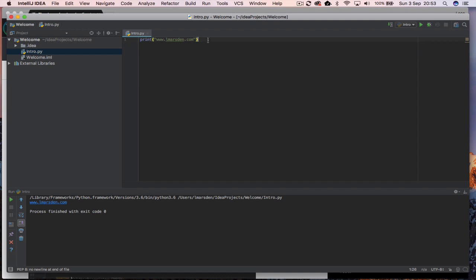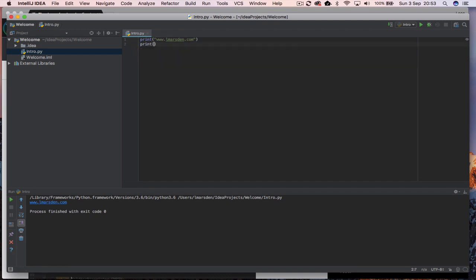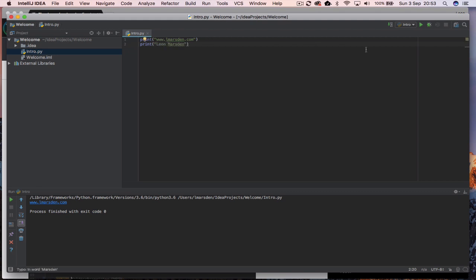So if you want to print something else out you can actually go print and then go Leon Marsden. And then when you run this you can actually see it's given us the URL then Leon Marsden.